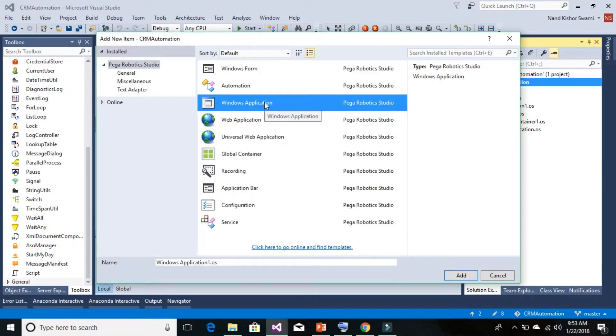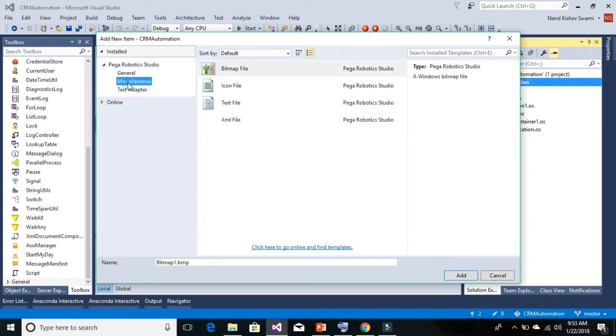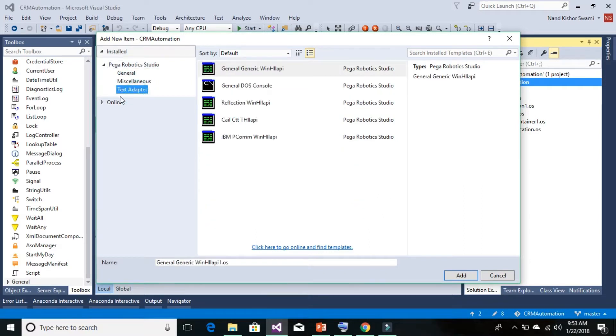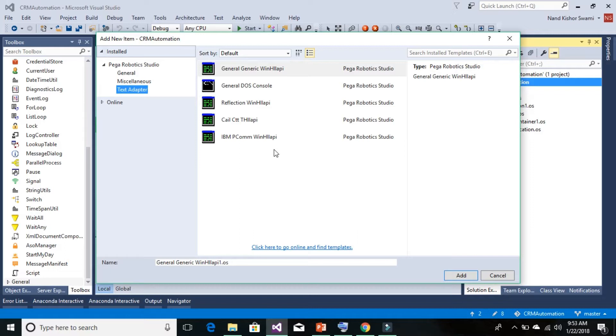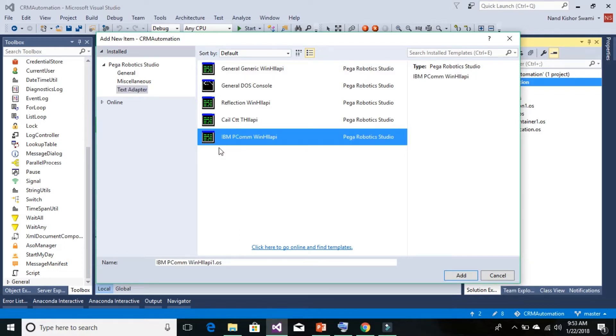From the Text Adapter, find out what type of mainframe application we want to automate. For example, this is IBM PCOM. Then add this IBM PCOM adapter.